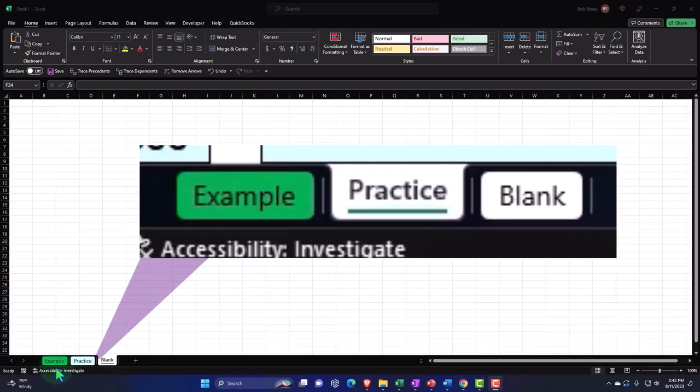Example, in essence, is the answer key. Practice tab has pre-formatted cells so you can focus on the heart of the practice problem. Blank tab is blank, so we can practice formatting the cells in Excel as we work through the practice problem.